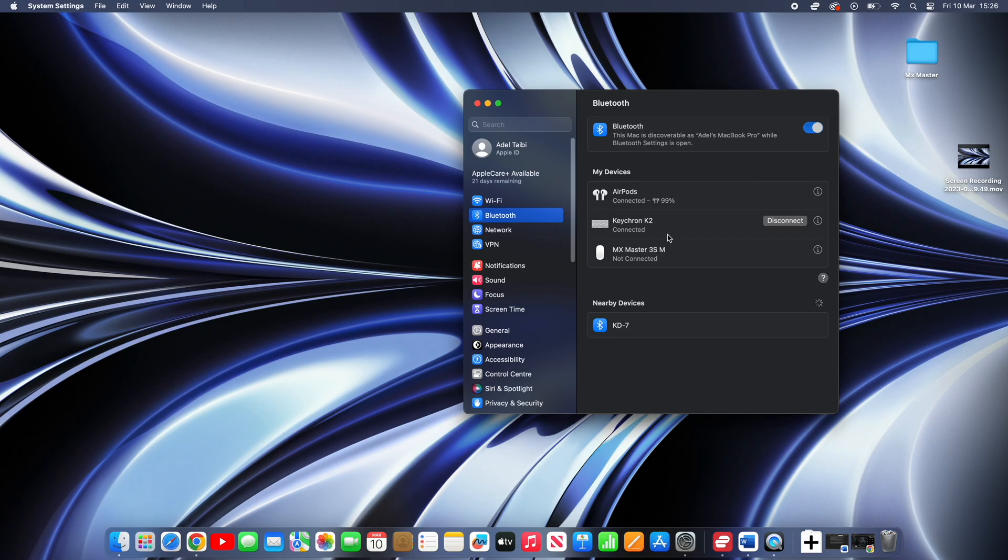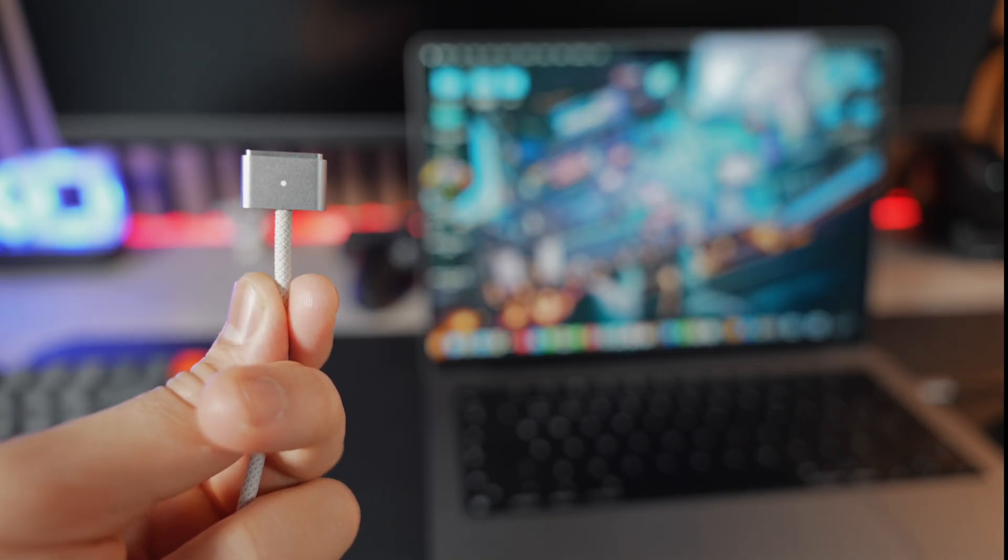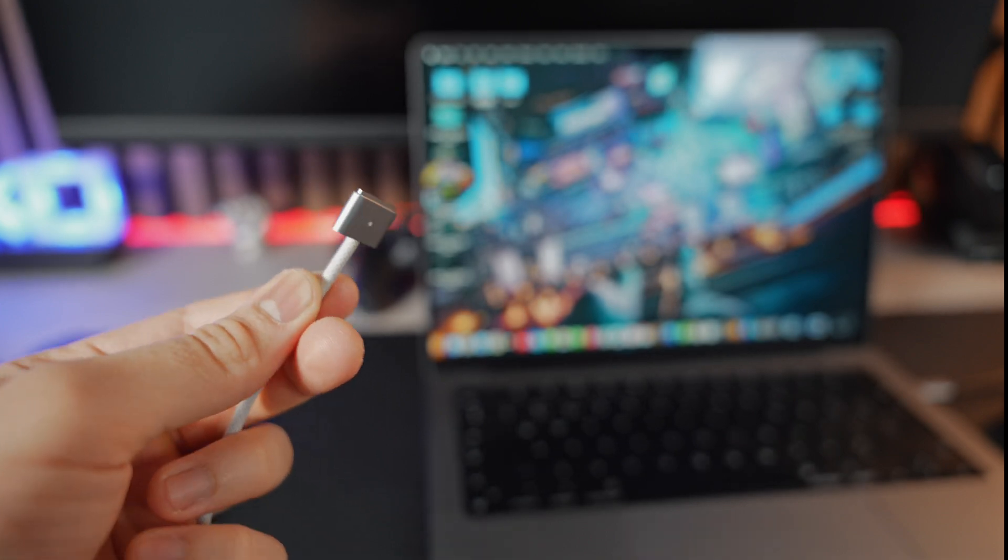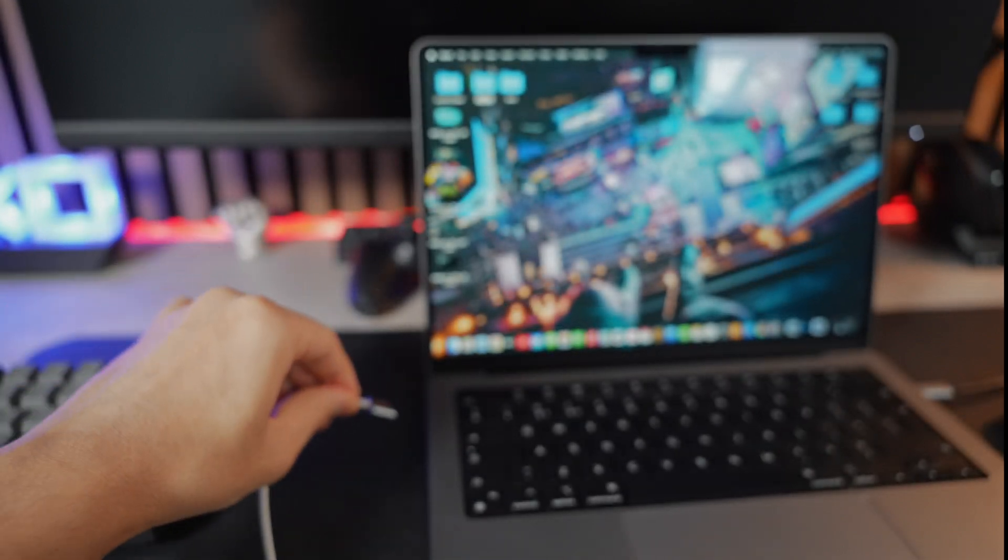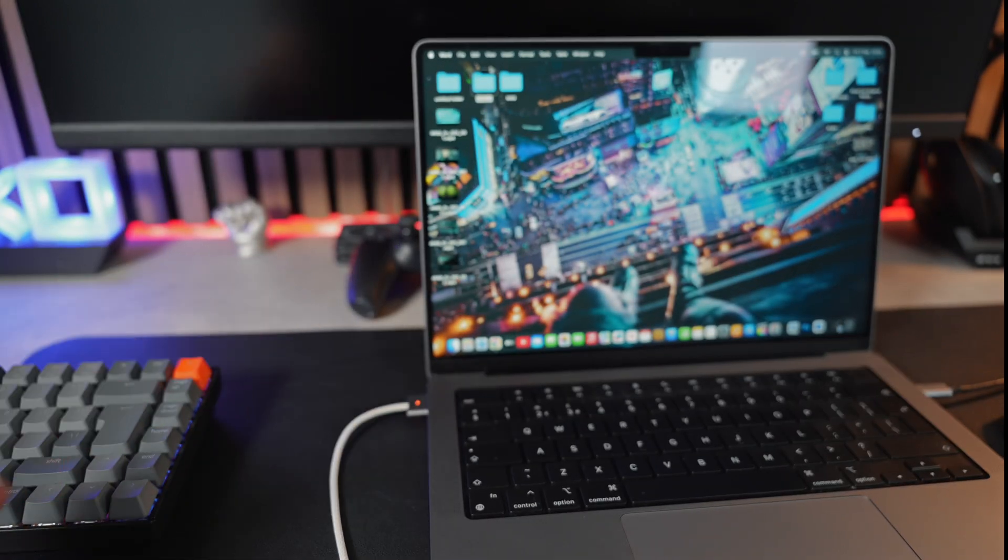Now that both are connected and fully functional, grab the power cable and adapter and attach it to your Mac for it to be fully functional when the screen is closed.